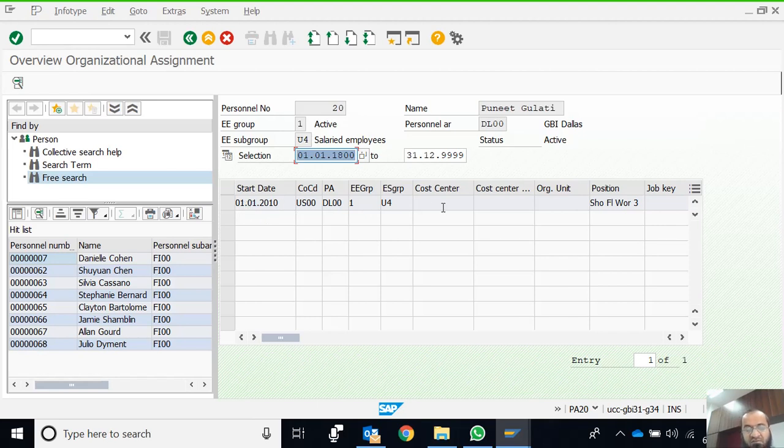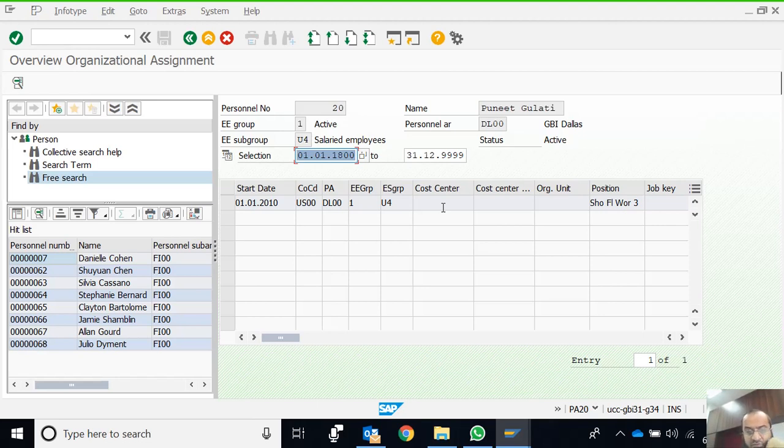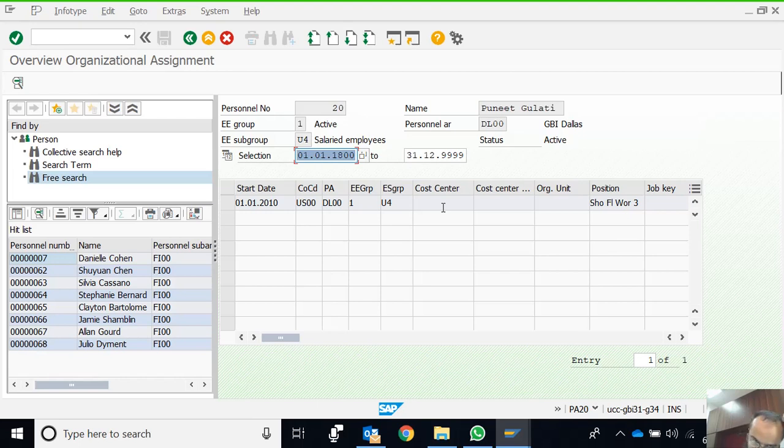As we discussed the time constraints for info types, if there are updates in this particular info type, if the employee has changed his designation or department, another record will be added here. Then we can switch between these records to see the details.